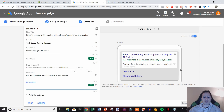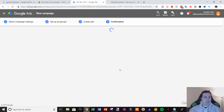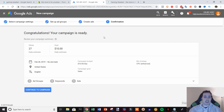At this point we can see our ad is created, with the ad extensions and site links we added shown at the bottom. You would just hit save and continue, then continue to campaign, and it would be up and running. That is how simple it is to create a new Google search ad campaign for your ecommerce products.